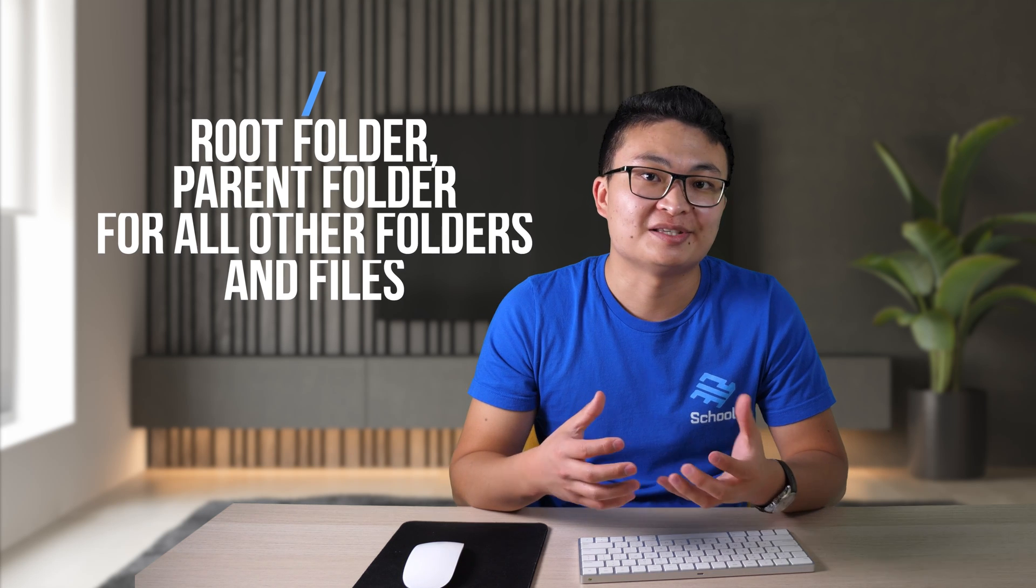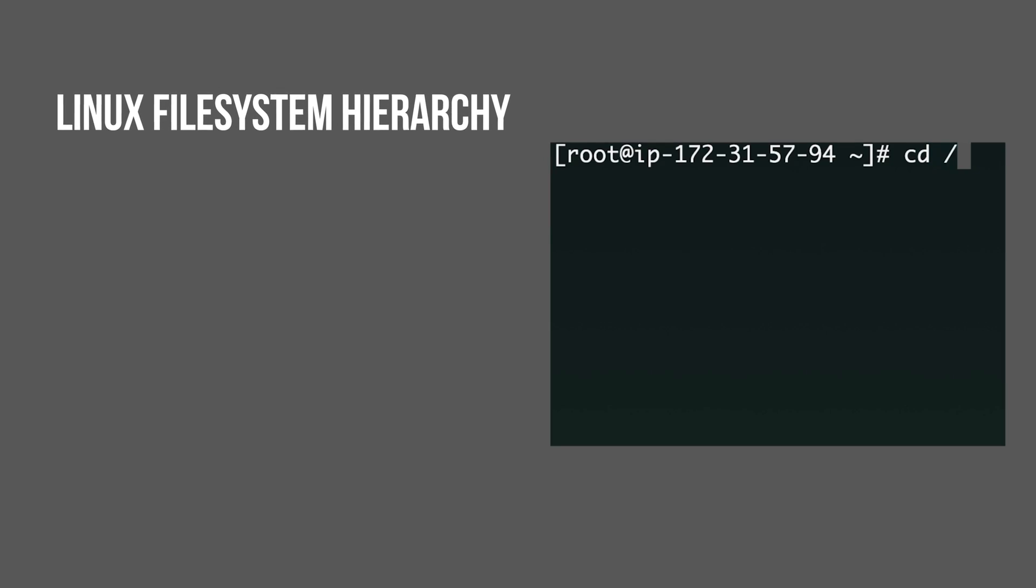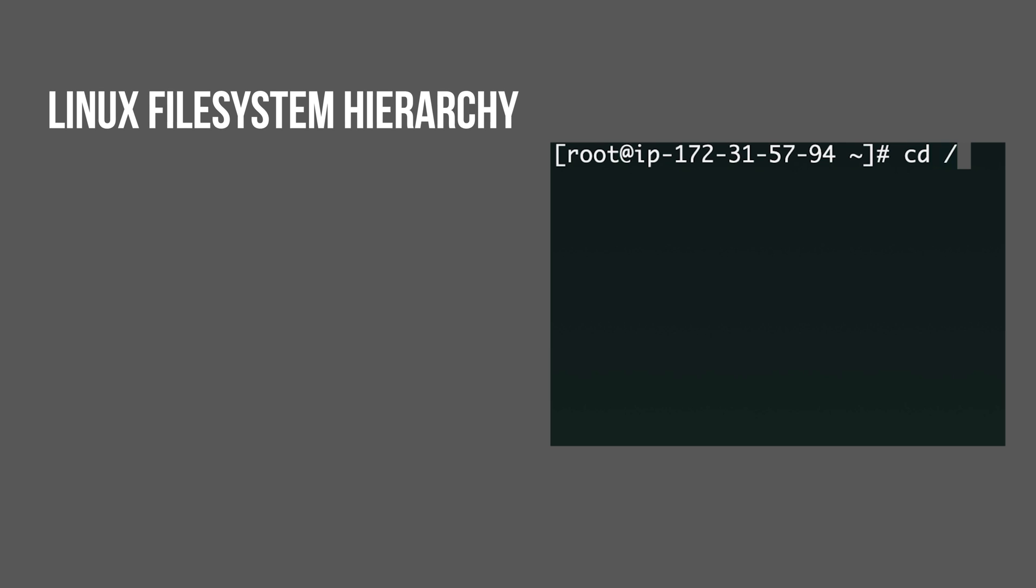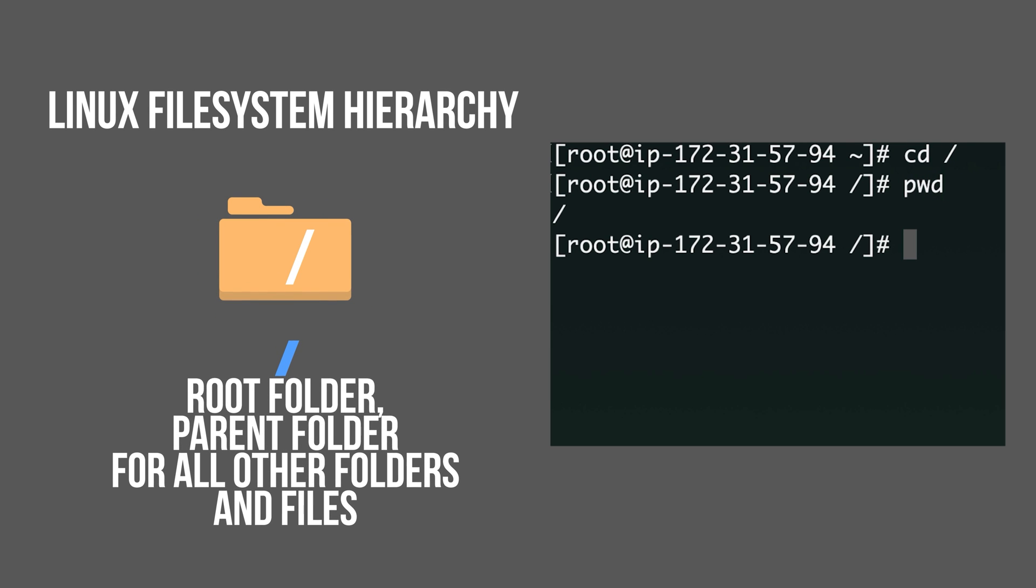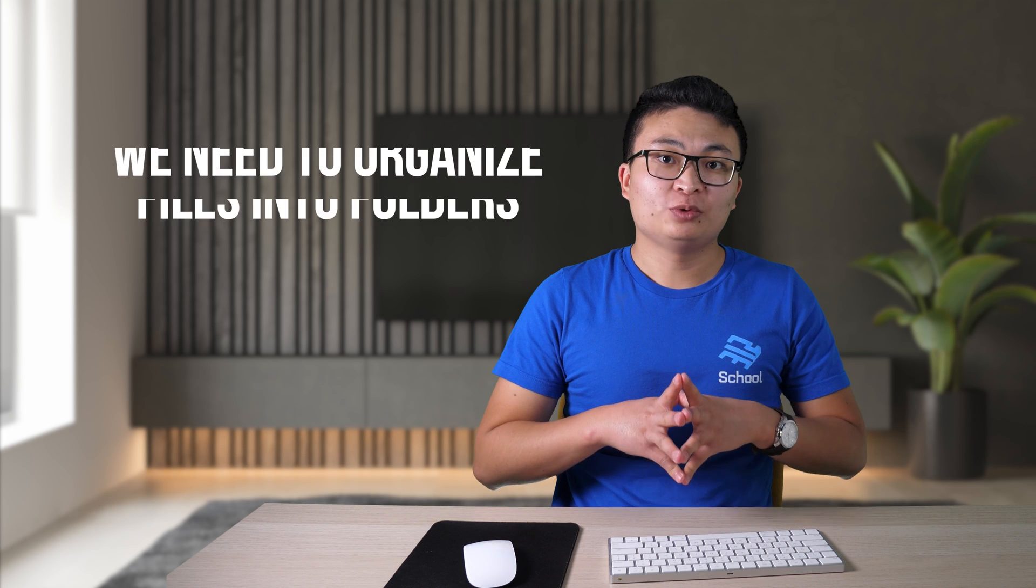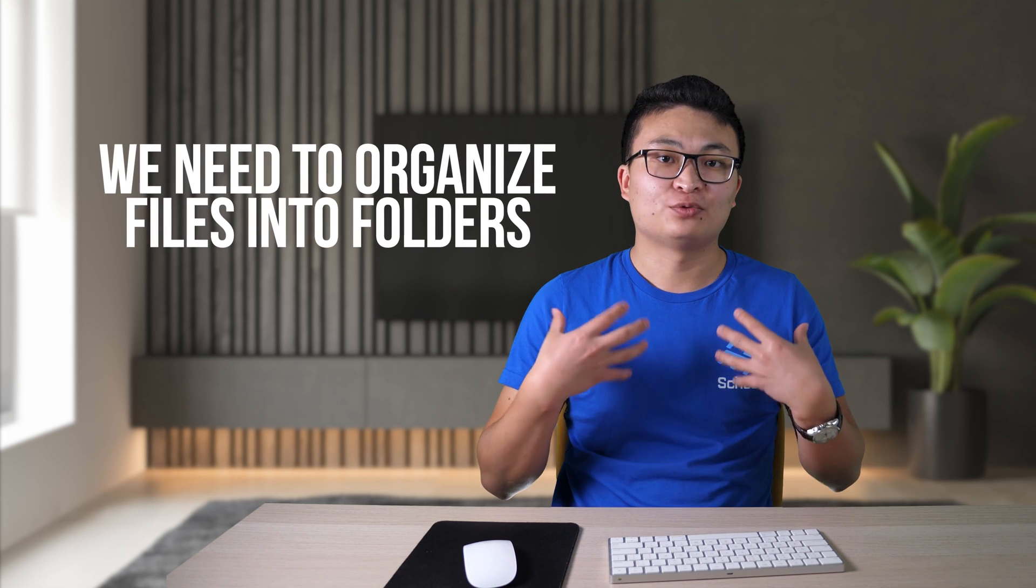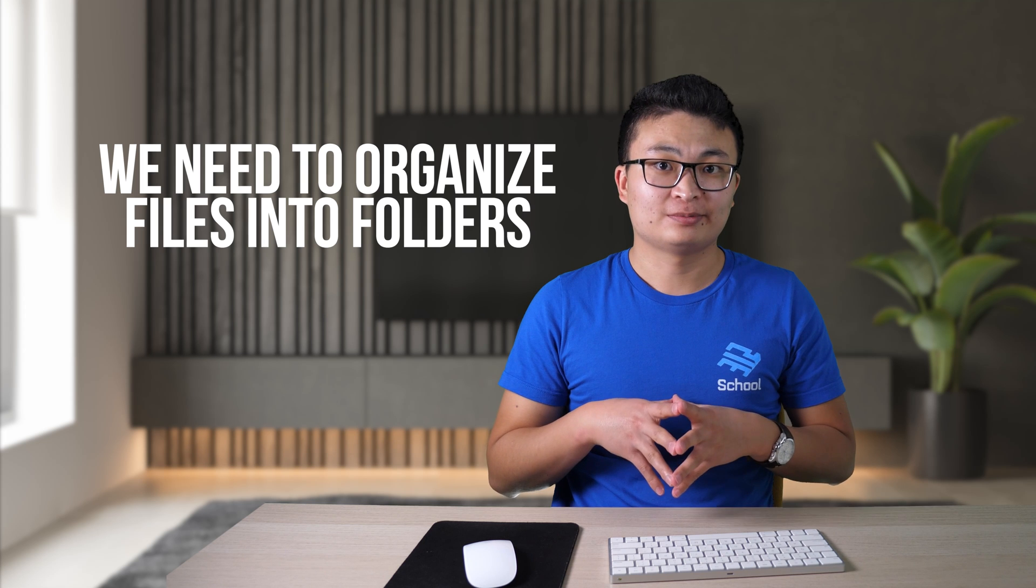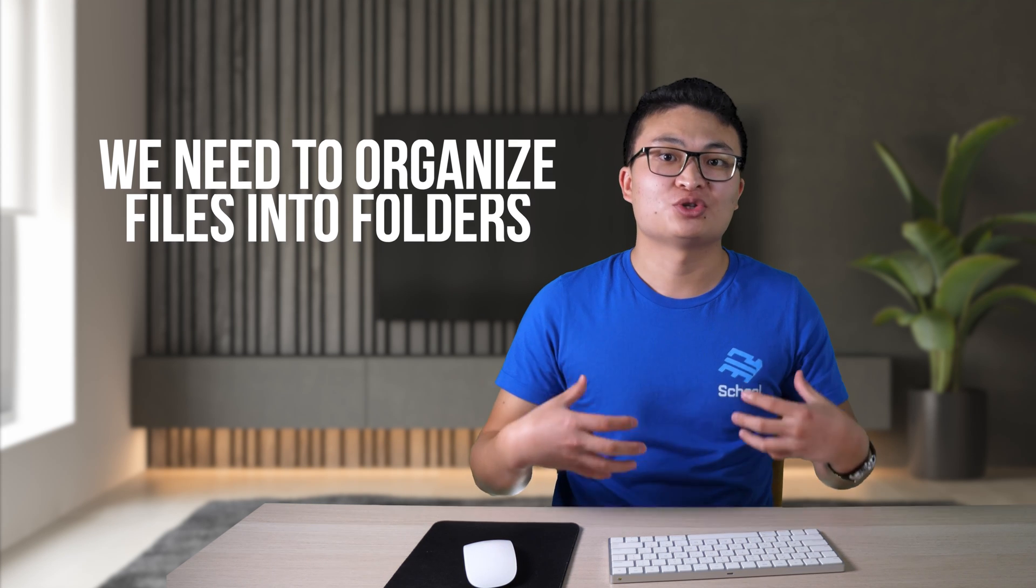Let's go ahead and see it on the terminal. I'm going to use cd command to go into this root folder, slash folder. And with pwd, I can check that I'm in that particular folder. Under root, we have more folders dedicated for different things. It's all about structuring things so that we know what is what.